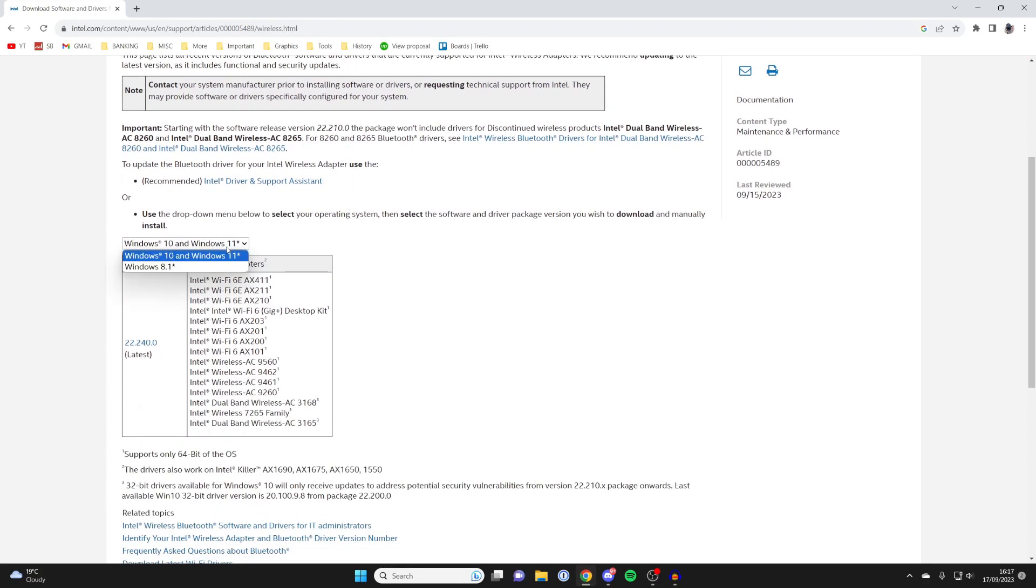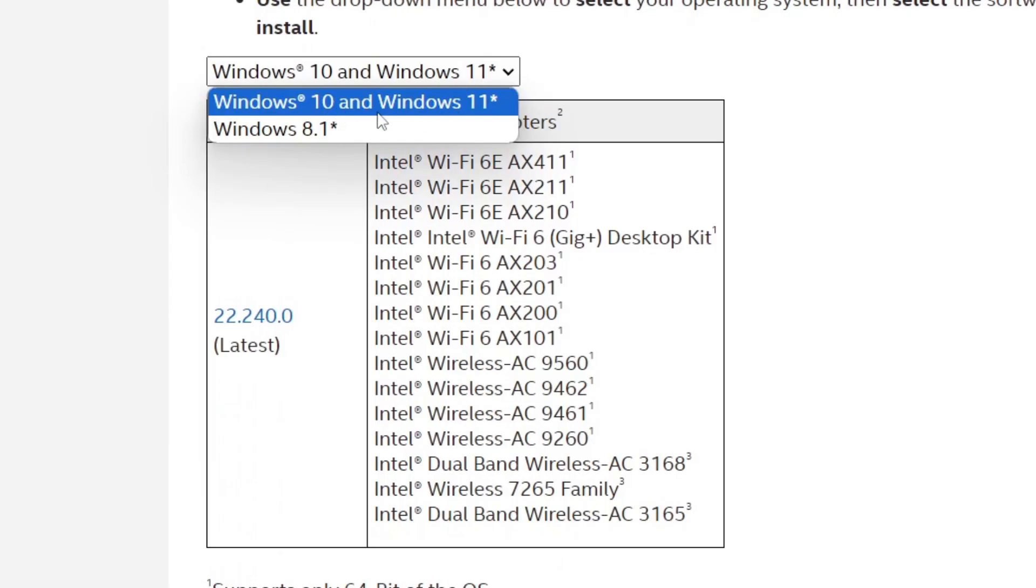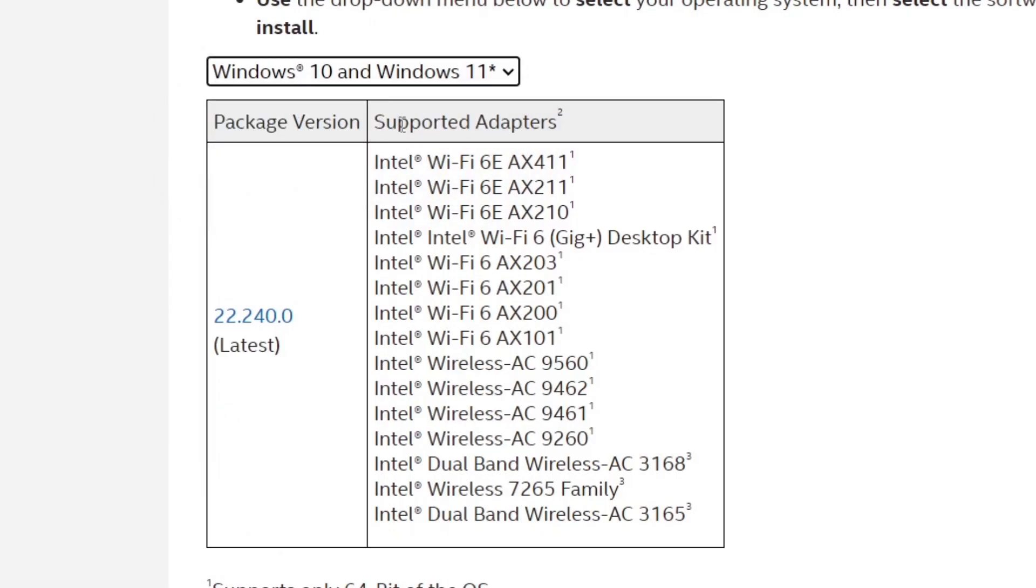Then all you need to do is scroll down and make sure Windows 10 and 11 is selected here. Of course, we want Windows 11. And then what you want to do is go down to the package version, and here is the latest one. There may be a newer version for you, but the process will be exactly the same.